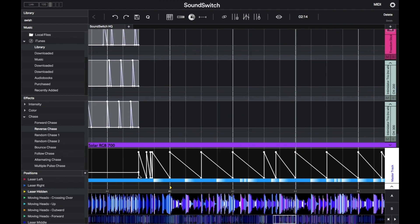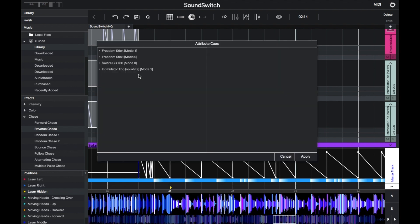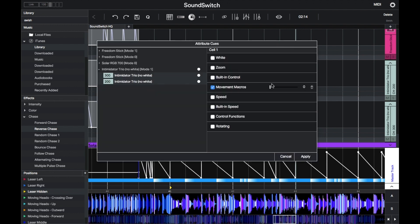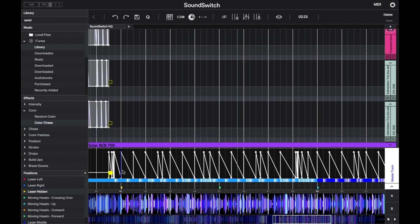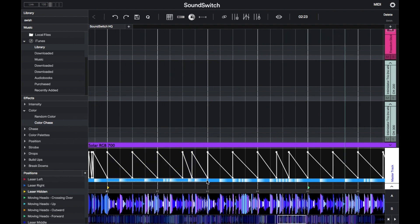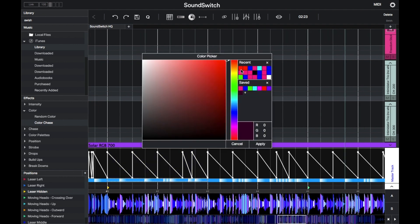Cool, I'm happy with how that looks. Now I'll place another attribute queue at the end of that section and turn those effects off. Now I'll start working on the second drop. This time I want all of my lights to be red and start strobing.